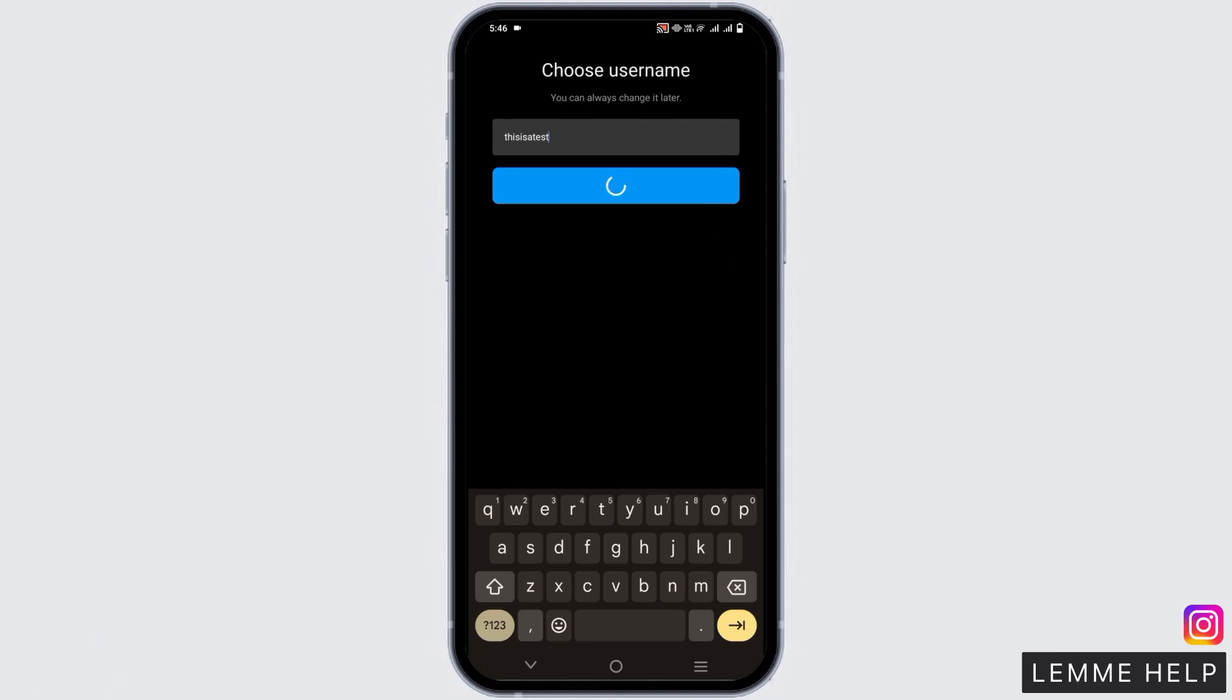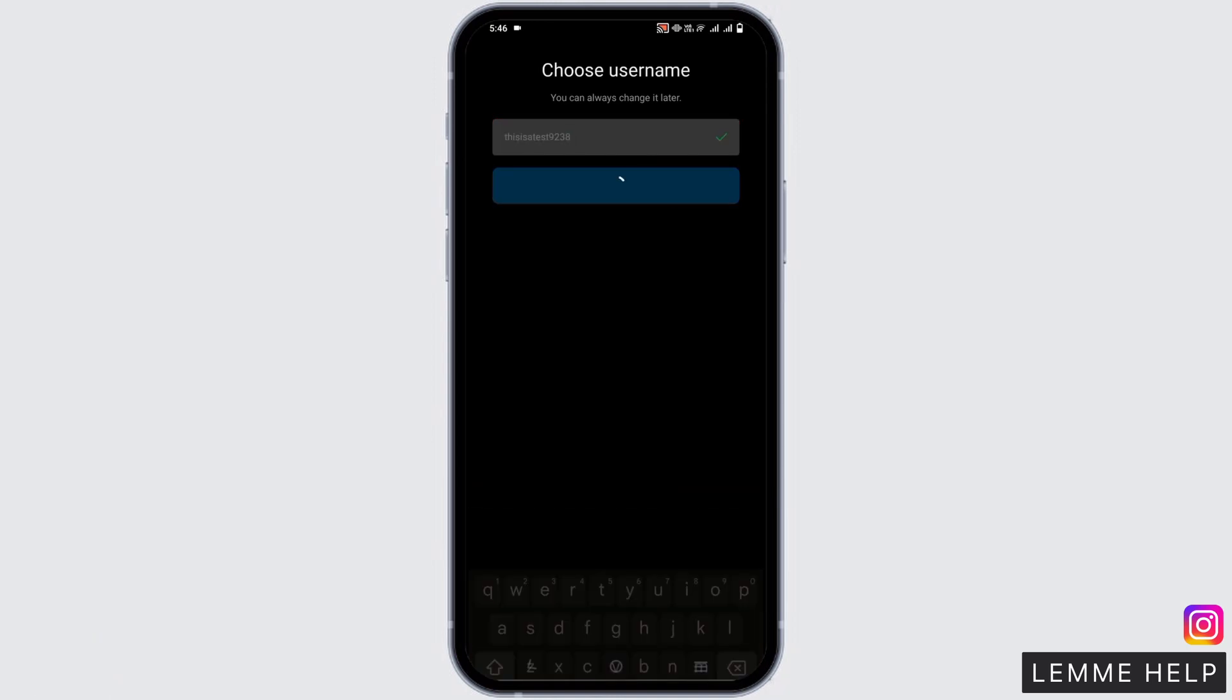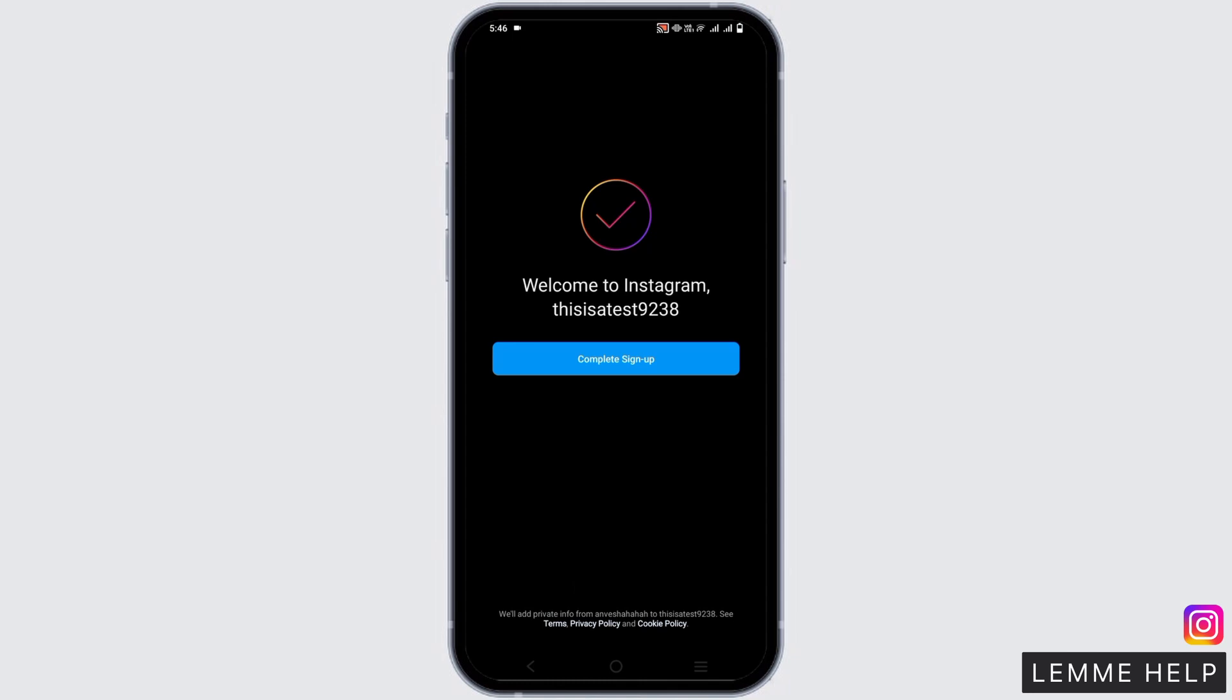Once you have given the username, the next step is creating a strong password. After that, click on next and give your phone number or email address.